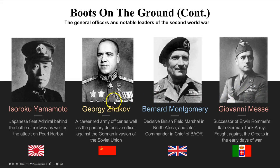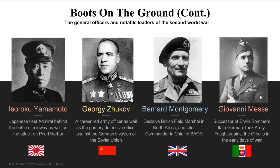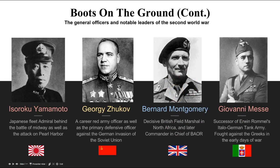Continuing with officers: Isoroku Yamamoto was the Japanese fleet admiral behind the Battle of Midway and the attack on Pearl Harbor — a major figure for the Japanese Empire who was later shot down, dealt a major blow to Japanese morale. Zhukov was a major Soviet officer, trusted by Stalin, a career Red Army officer, and the primary defensive officer during the German invasion of the Soviet Union in Operation Barbarossa. Bernard Montgomery was a major player in the North Africa campaigns and later commander-in-chief of the British forces on the Rhine following the war.